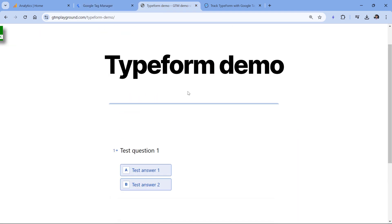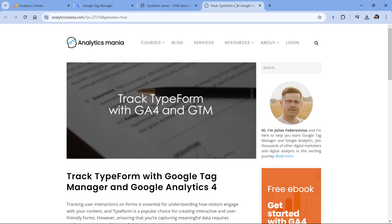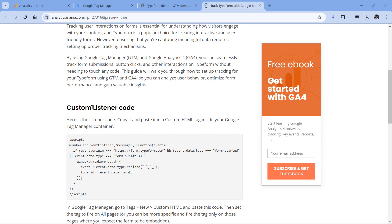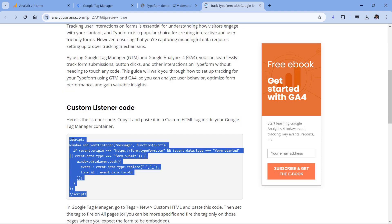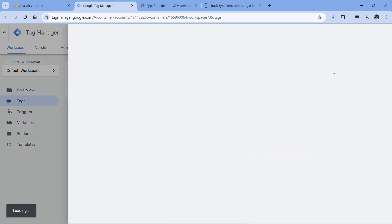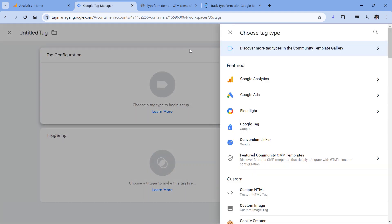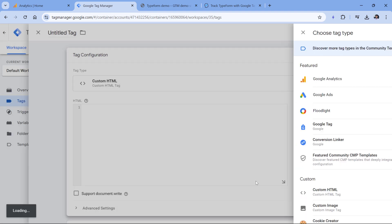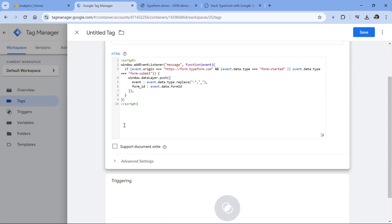So when it comes to tracking embedded TypeForms, you will need to add a certain custom code to your container. Below this video, you will find a link to my blog post, and that blog post contains a custom listener code. Copy the entire code, then go to Google Tag Manager, Tags, and click New. Here click on Tag Configuration, and then select custom HTML tag, then paste this code.